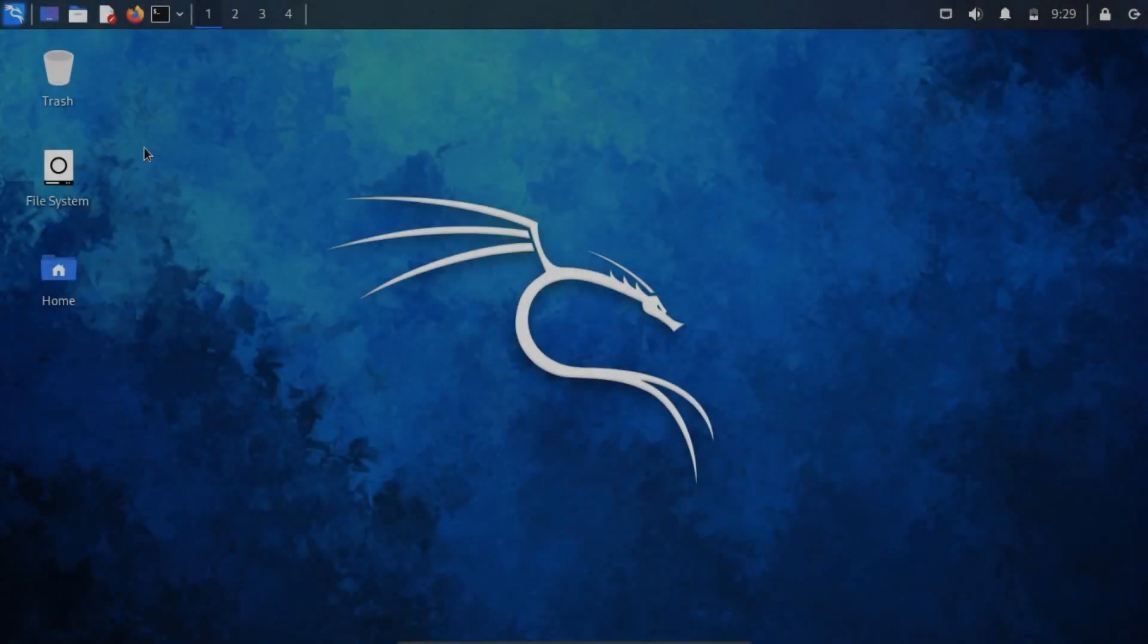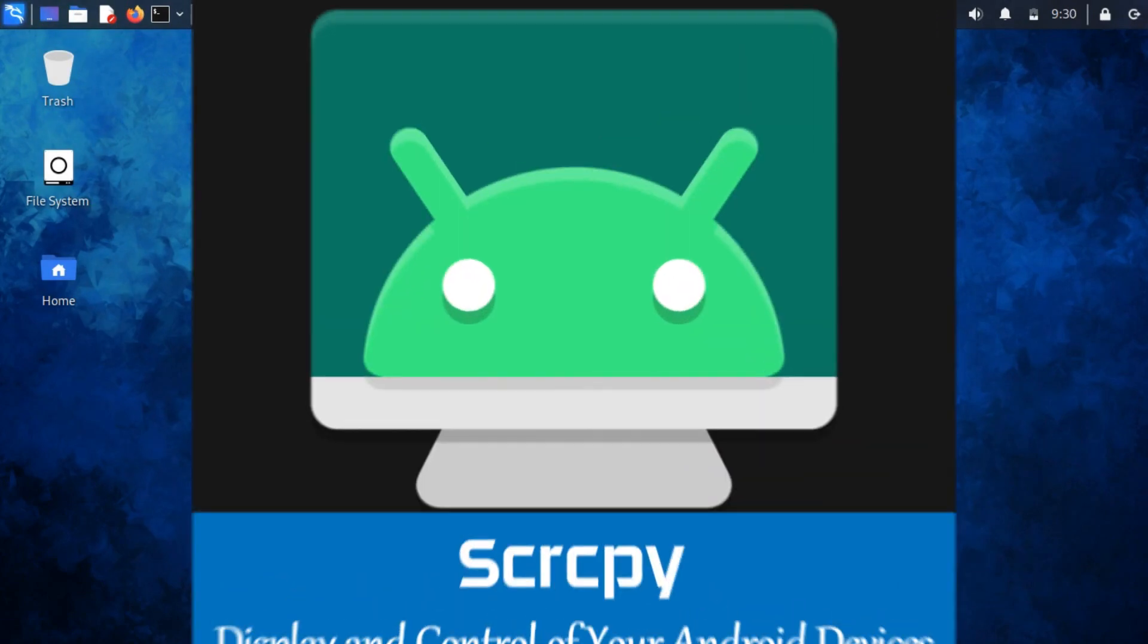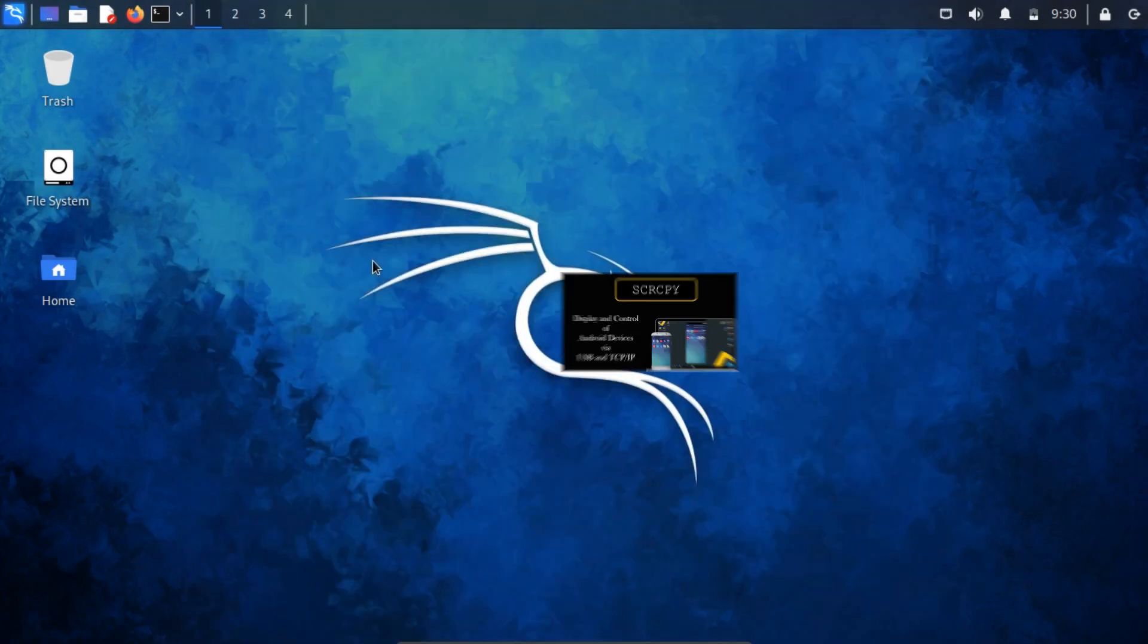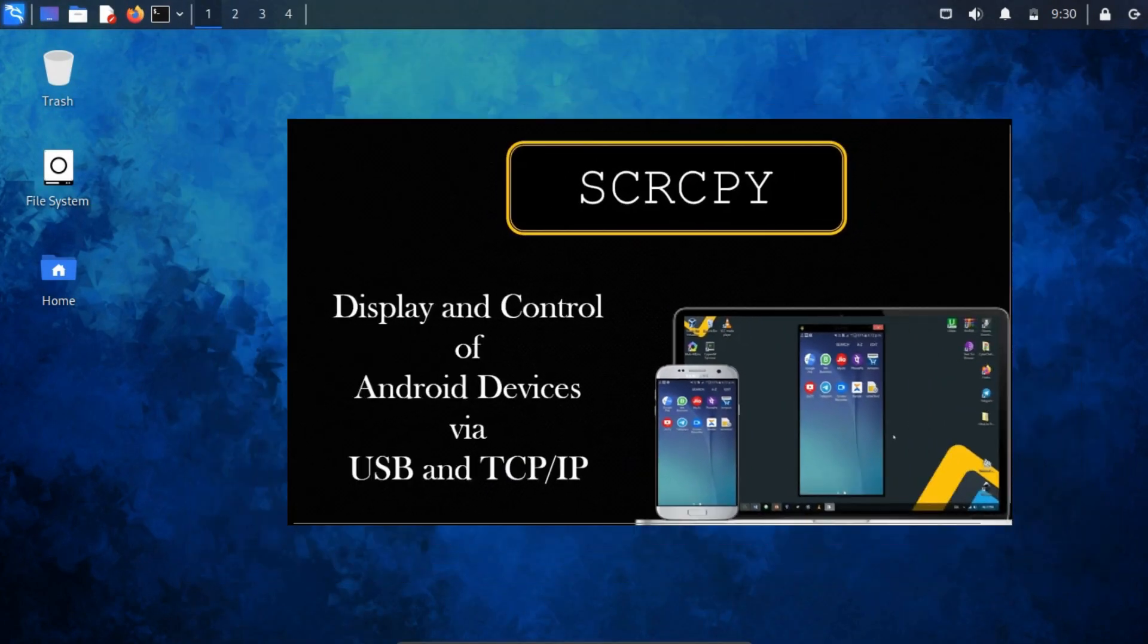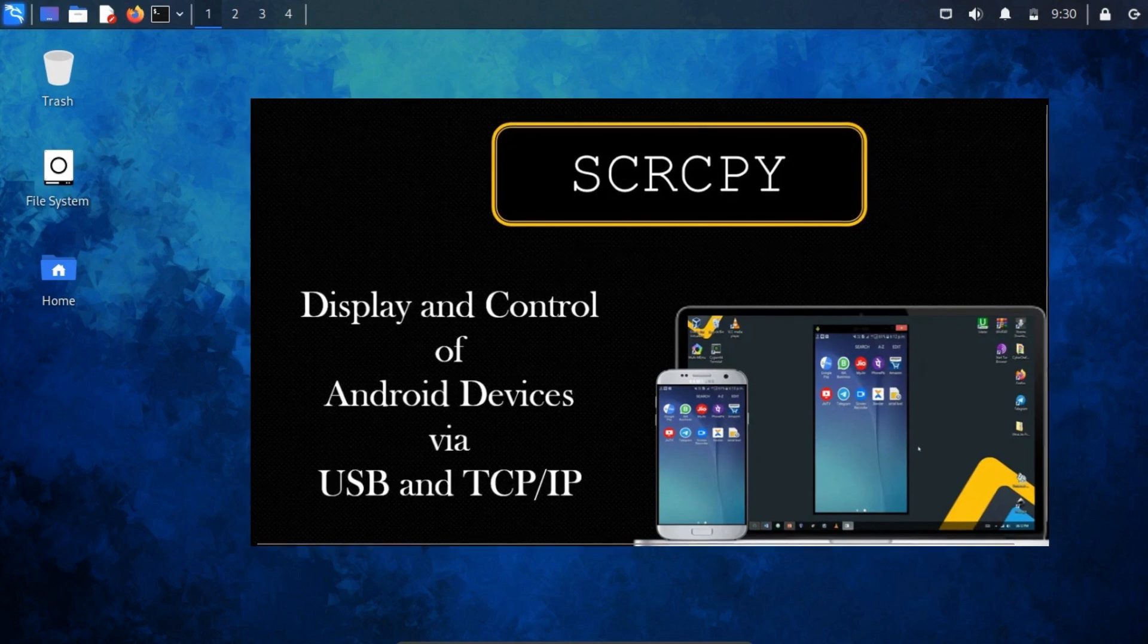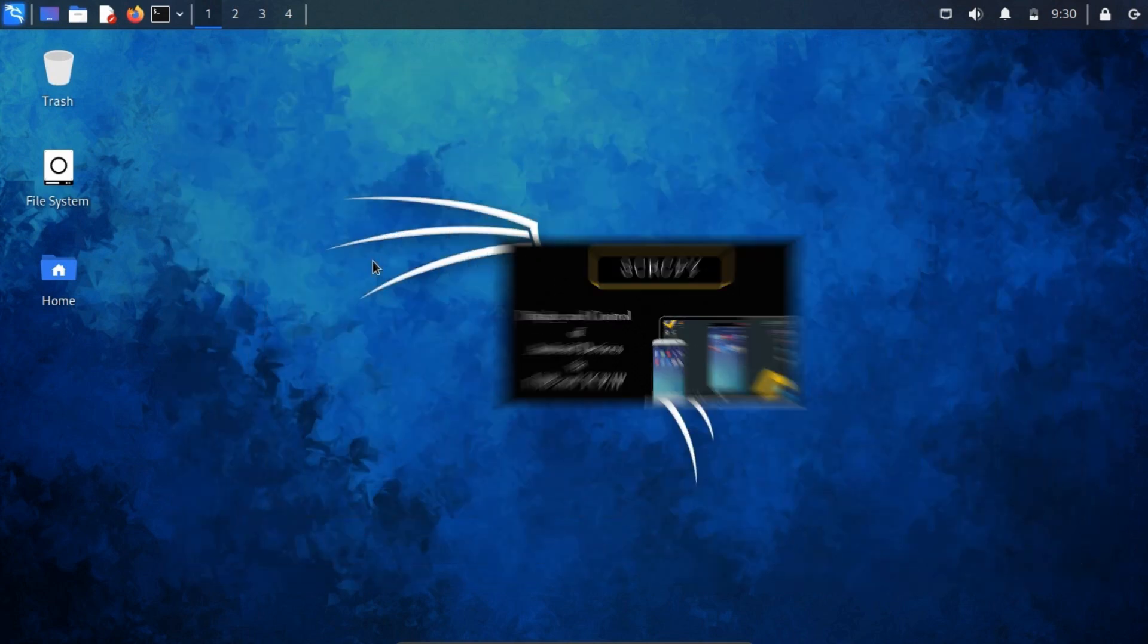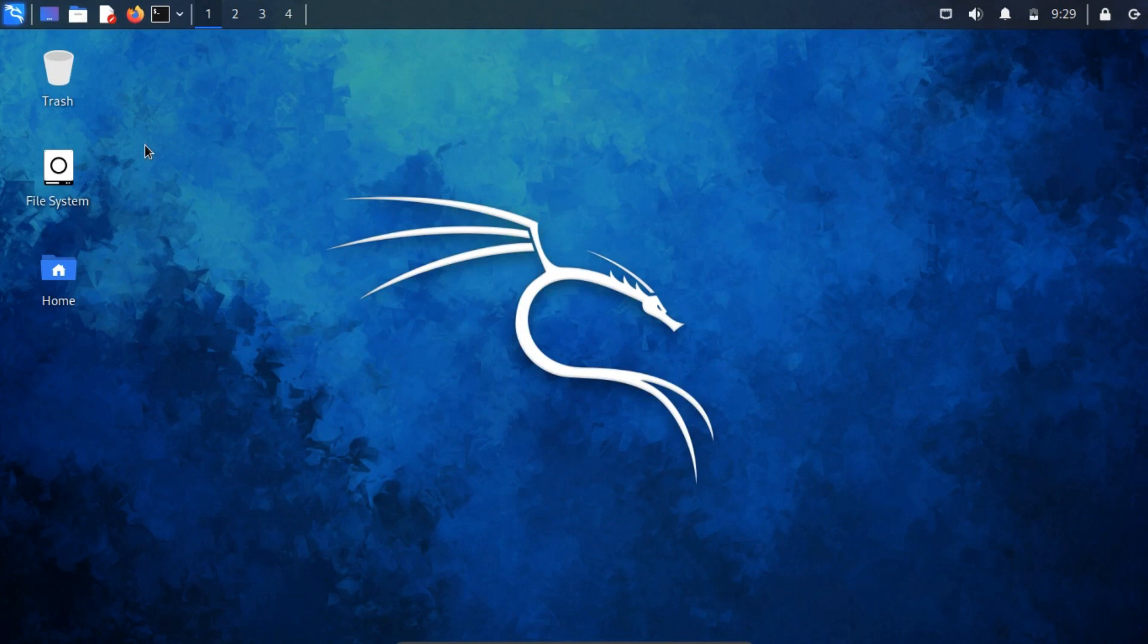For showcasing the Android VM, we'll utilize SCRCPY. If you followed along with this video, you're already familiar with how we've set up SCRCPY on Windows. Similar to ADB, SCRCPY isn't included by default in Kali Linux.